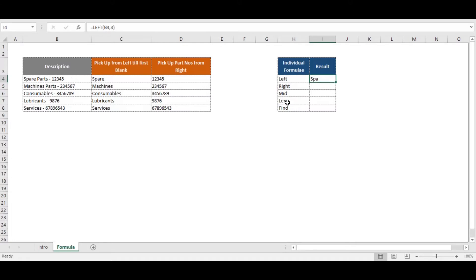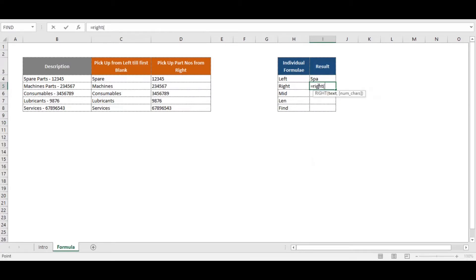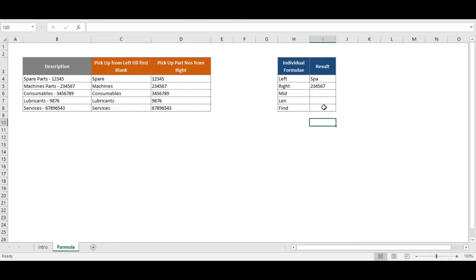The RIGHT function similarly does the same thing from the right side of the string. If we select this text and put six, it will return six characters from the right of the string, so it returns that number.